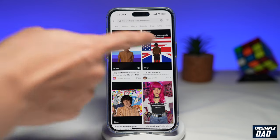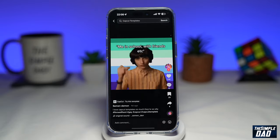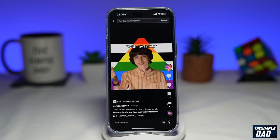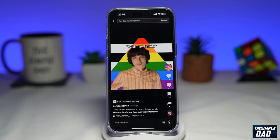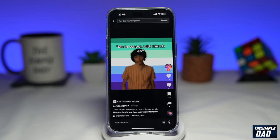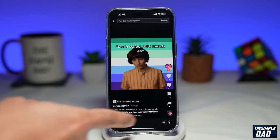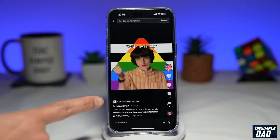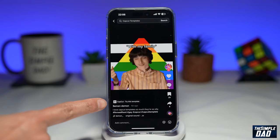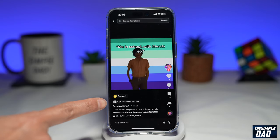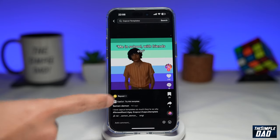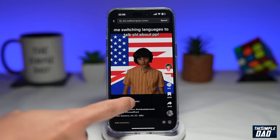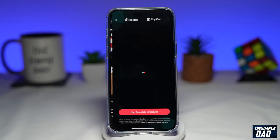In your search results, tap on any of the videos that are doing the trend. As you can see, this video is doing the trend. On those videos, you're looking for the CapCut 'Try this template' button, which is just above the username. Once you find it, go ahead and tap on it.